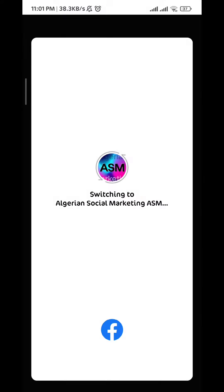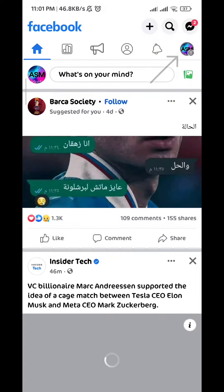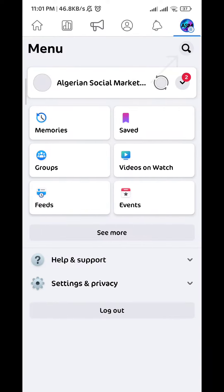After you switch, tap again at the top right corner on the profile picture and then tap on the name of the page right there.